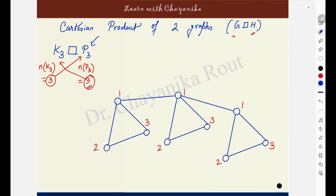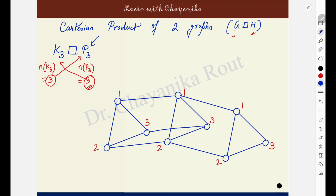Again, for labeling 2, 2, 2 — I will use these vertices having the same labeling 2 and create a copy of P3. Similarly, for vertices labeled 3, I will use them to create another copy of P3. This is how the Cartesian product of K3 and P3 looks — you will clearly have 3 copies of K3 and 3 copies of P3.